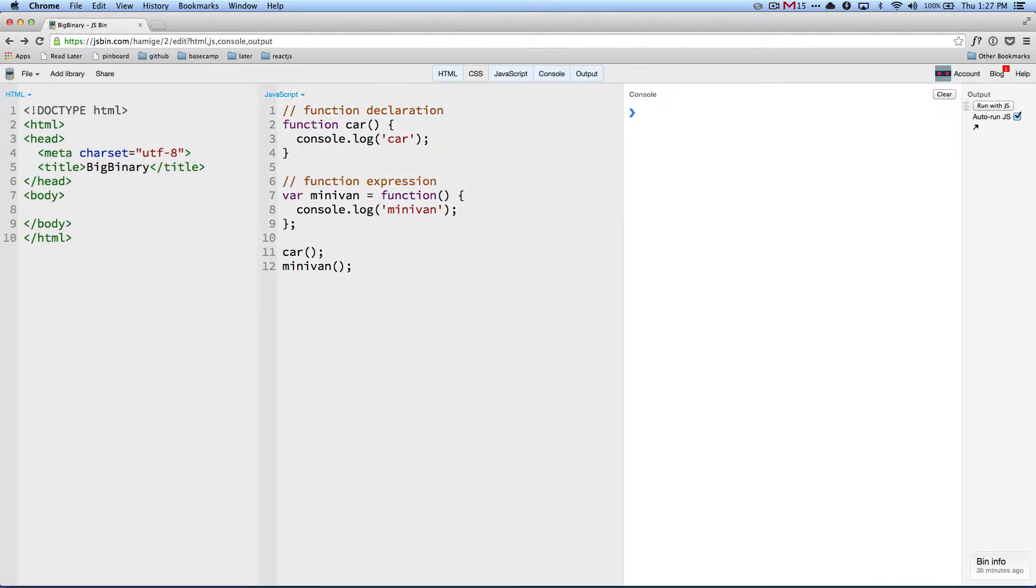So now let's run it. If you run it, in the console we see car and minivan. No surprise here.